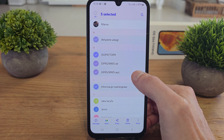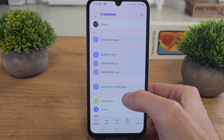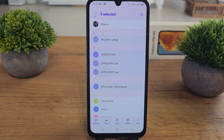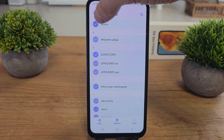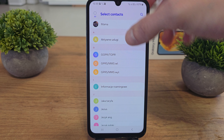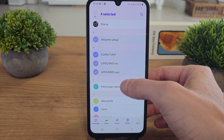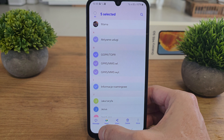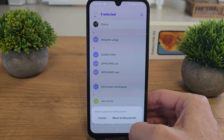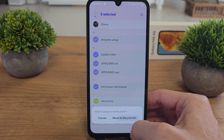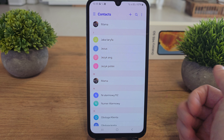Click on Edit and tap the contact which you want to delete. When you tap it, in this case I select five contacts. Of course you can select all the contacts. Click on Delete here, move to recycle bin, and that's it.